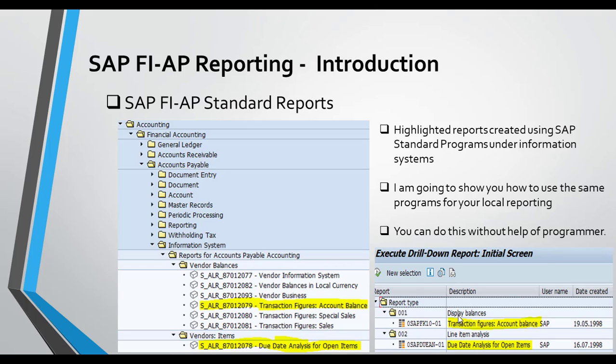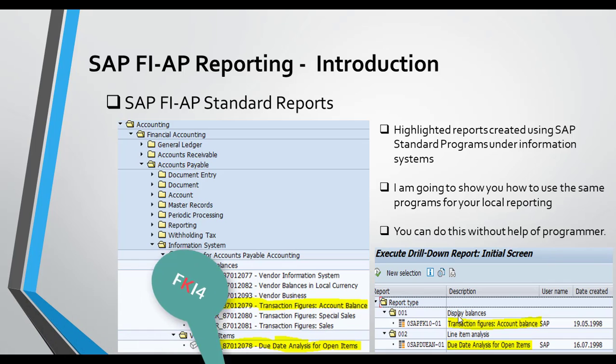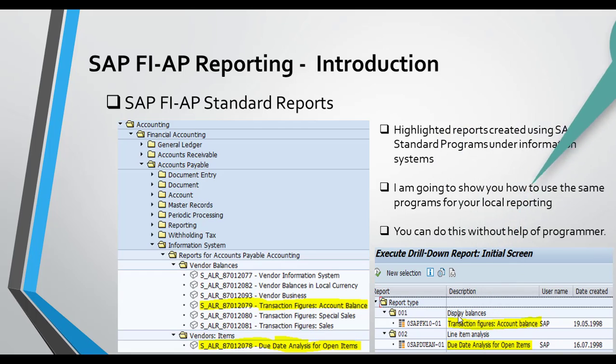As I explained in my previous session on FI accounts receivable, you can follow the same steps for AP as well. The only difference is the transaction code — instead of D you have to give the account type K. So D is for customer, K is for vendor, and S is for GL.